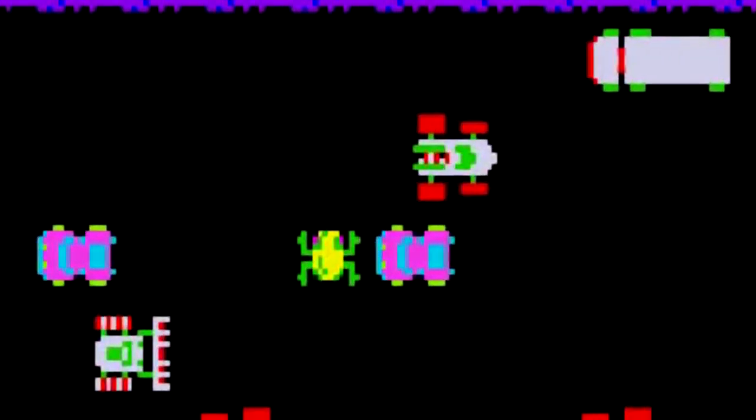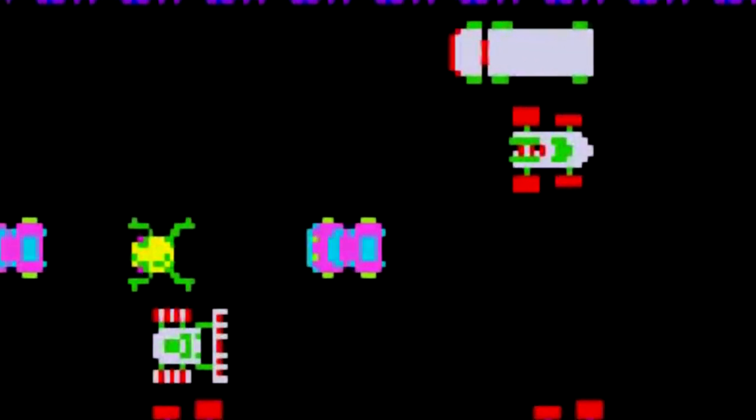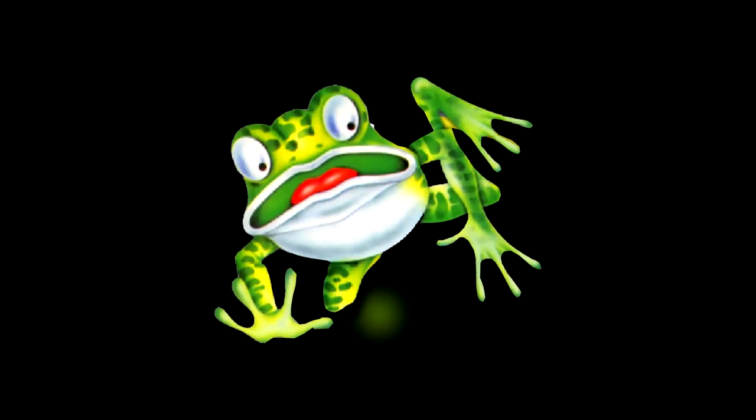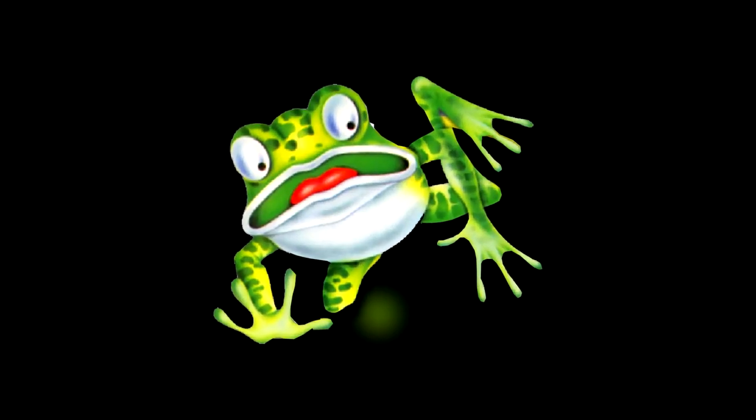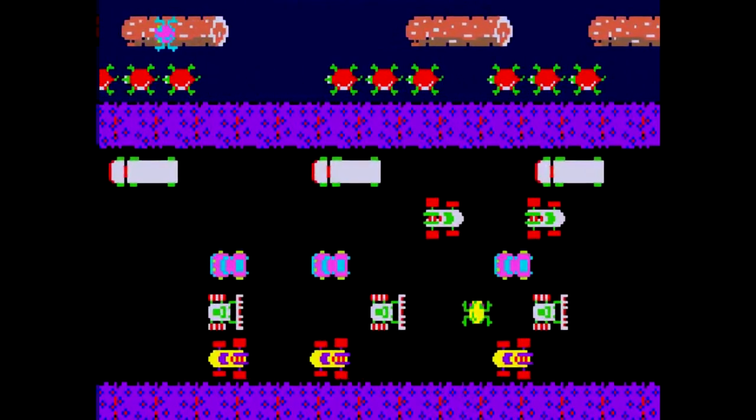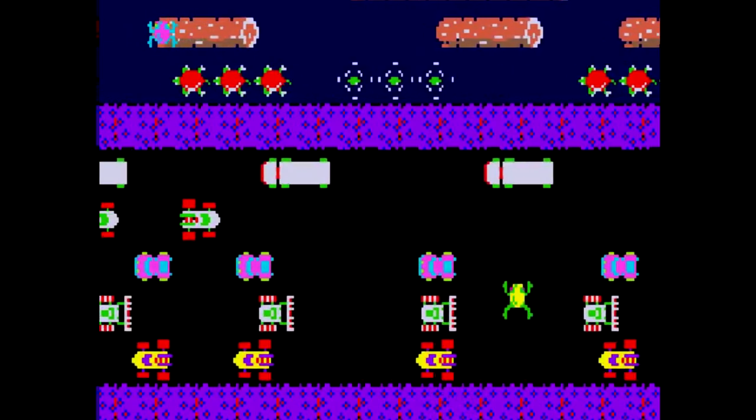Frogger is a frog of simple hop: forward, left, right, and backward. But never diagonal. Frogger knows nothing of this movement, but everything of survival.